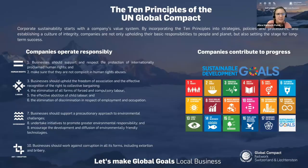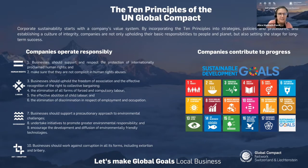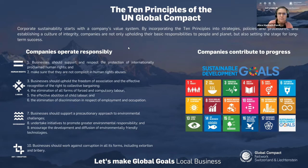The goal of the UN Global Compact is to make companies aware of the relevance of social, environmental and governance issues to their core business, and to support companies in implementing good practices along the 10 principles. Through diverse learning and dialogue formats such as today's webinar, we promote dialogue and knowledge sharing between companies and experts.